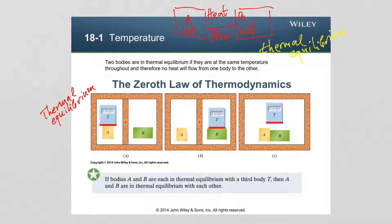If two objects are not in contact with each other and we determine that both are at the same temperature, then they are in thermal equilibrium even though they were never put in contact and there was never an exchange of heat. The zeroth law of thermodynamics states: if bodies A and B are each in thermal equilibrium with a third body T, then A and B are in thermal equilibrium with each other. When two objects are at different temperatures, heat will flow between them, always from the hotter to the colder object.